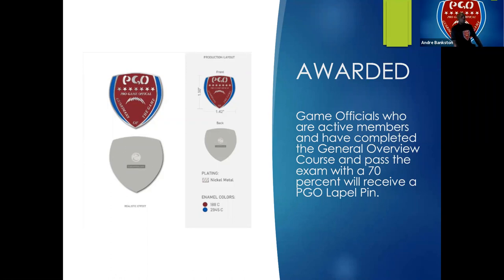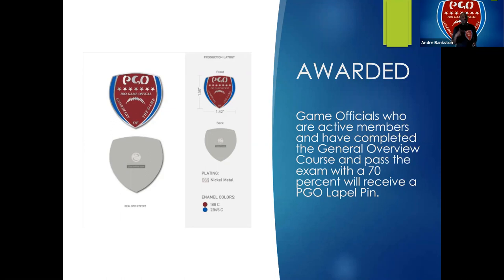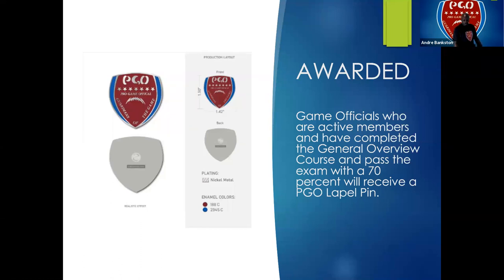Game officials taking this course — when we give our exam and you pass it, you'll be awarded a lapel pin to wear on the lapel of your shirt, signifying that you've been actively in our training and are on the right path. Those who finish the course and pass the test will receive a lapel pin. This is a 10-week course, so you have time.